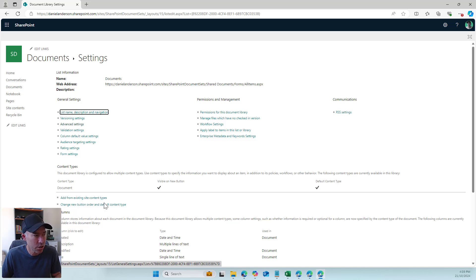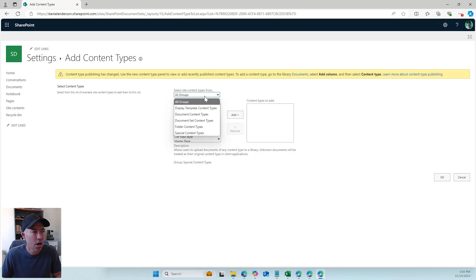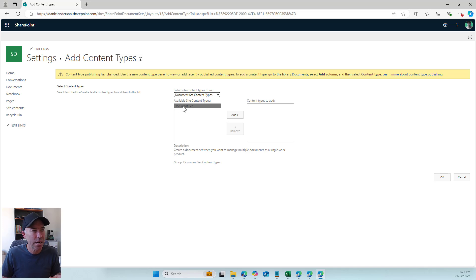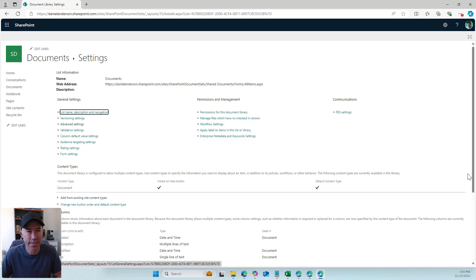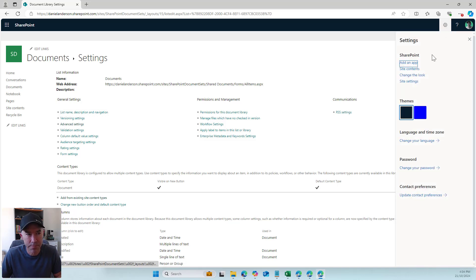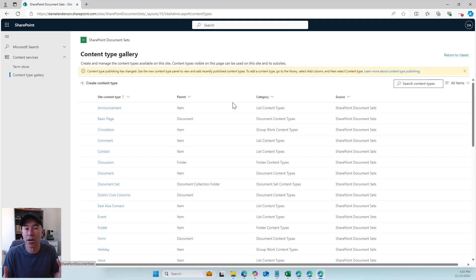You can see we have a default document content type and we can add from existing site content types. I can see there's a document set content types category and I could add a document set that way — but we're going to do this a different way. We're going to create a custom content type for our meetings. I'll go into site settings, then site content types, which takes me to the content type gallery.